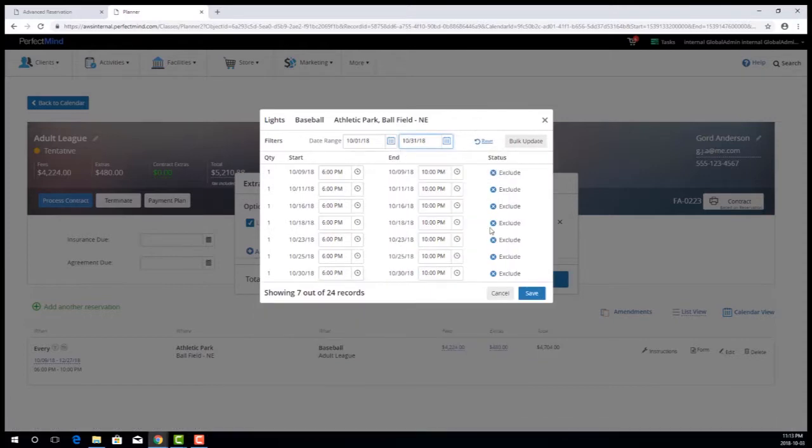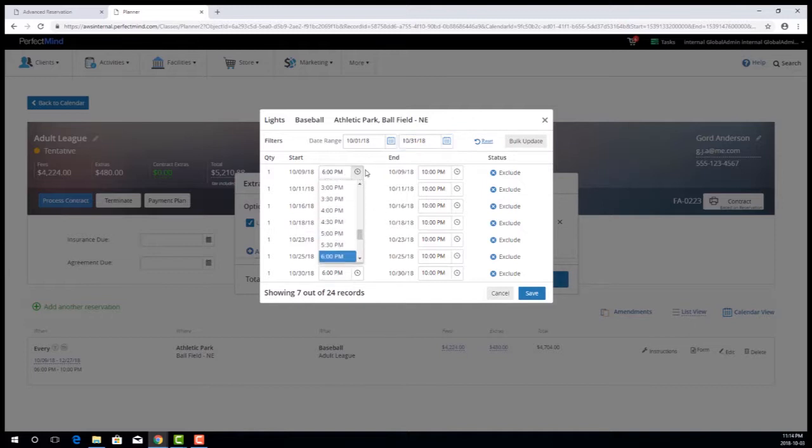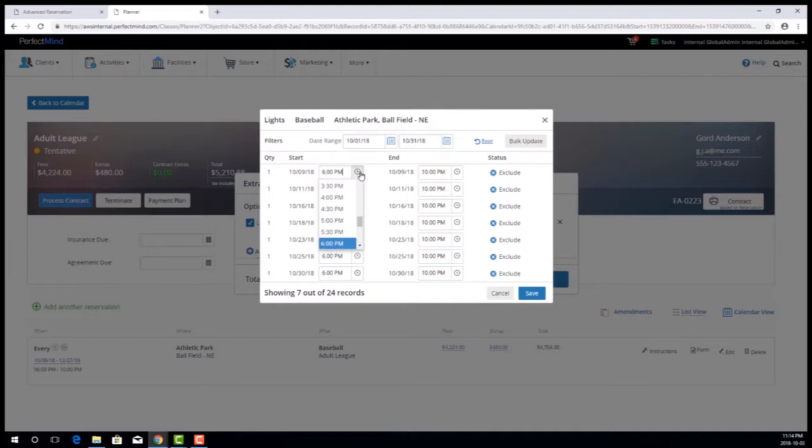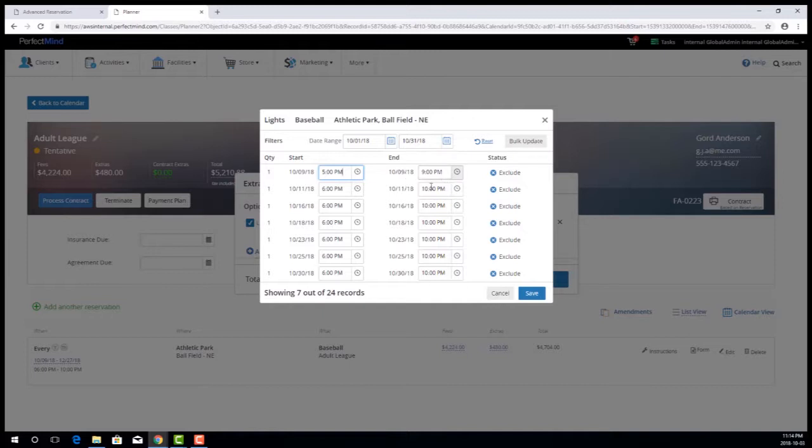One thing to note, the functionality that when changing the start time respects the duration and as a result moves the end time still exists. So if I change this to 5 p.m. it'll drag the end time back an hour, but if I change the end time then the start time doesn't change.